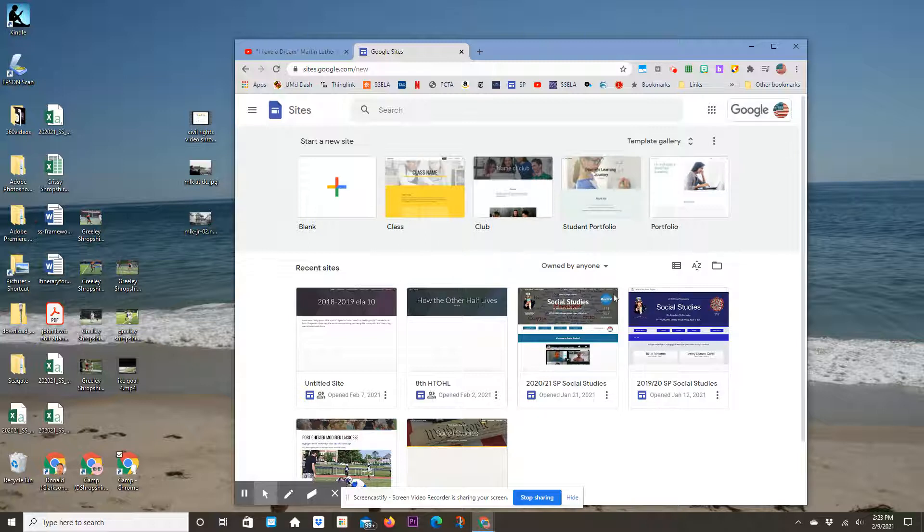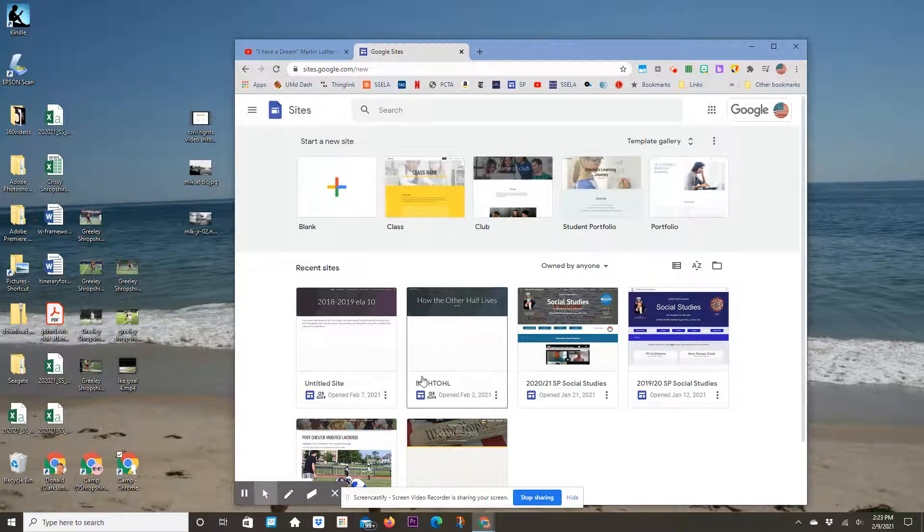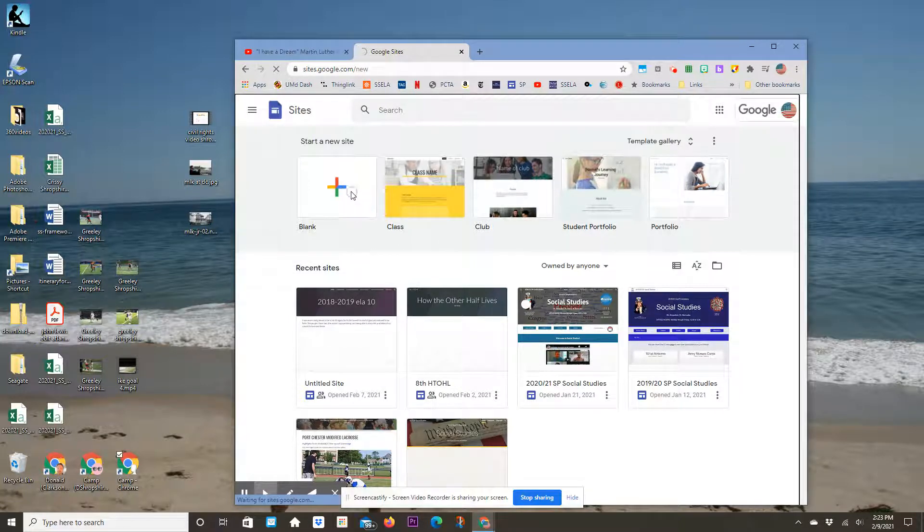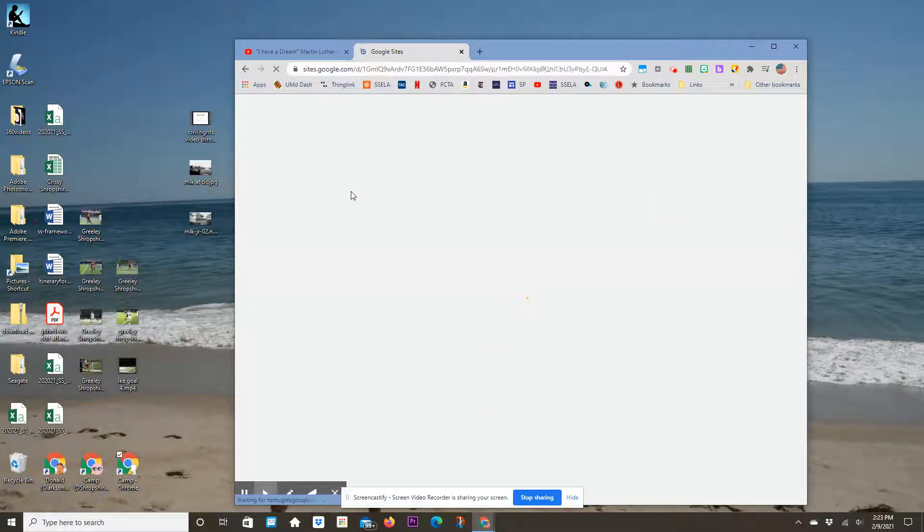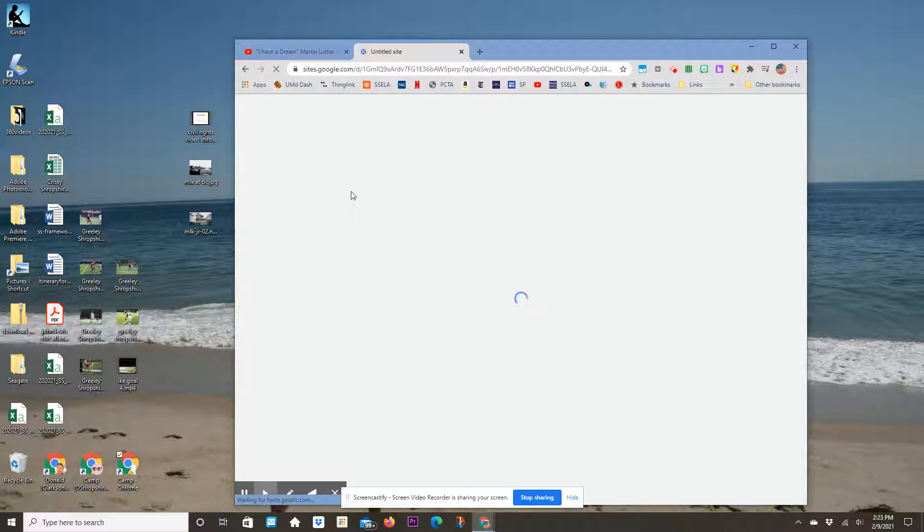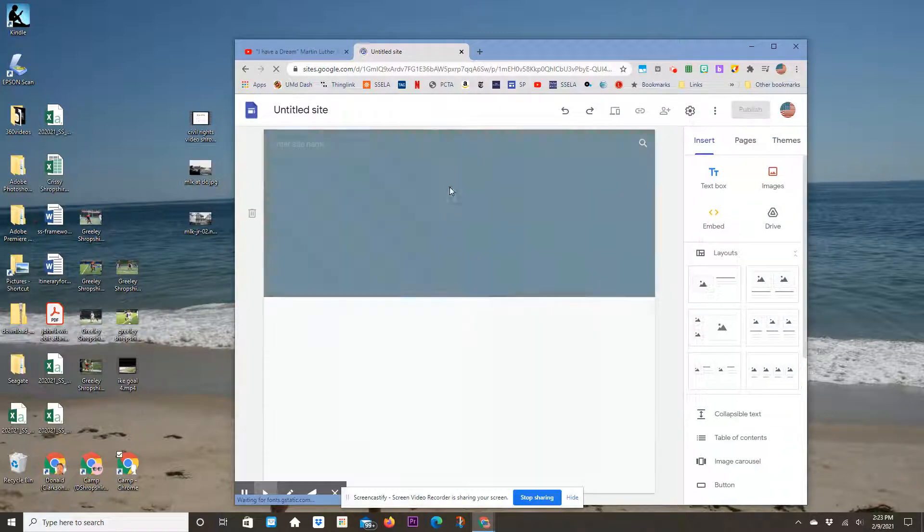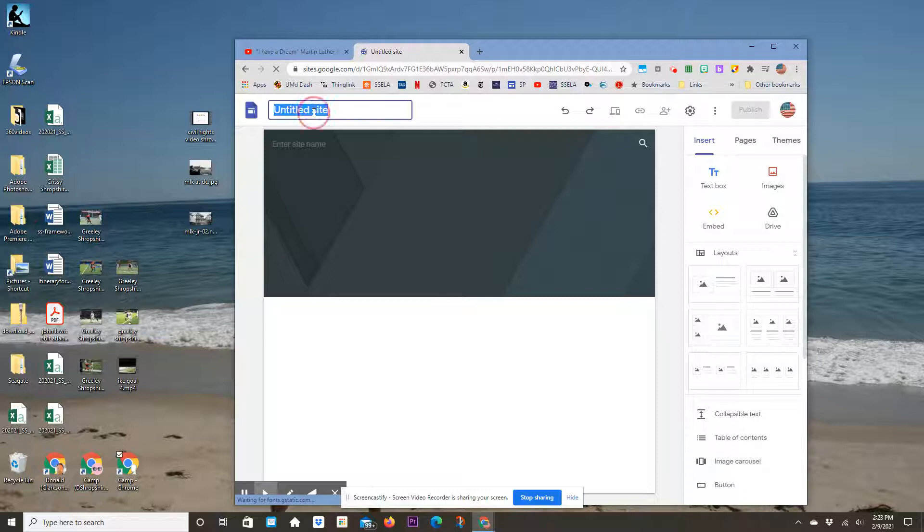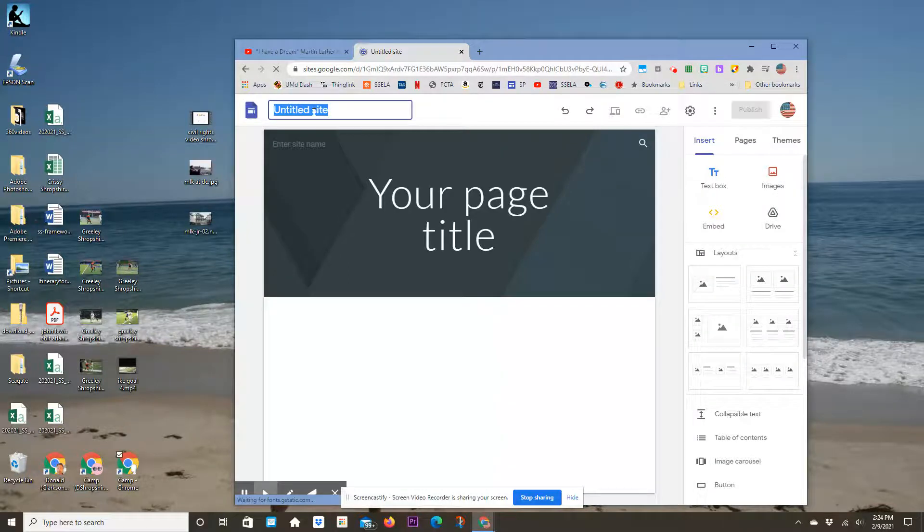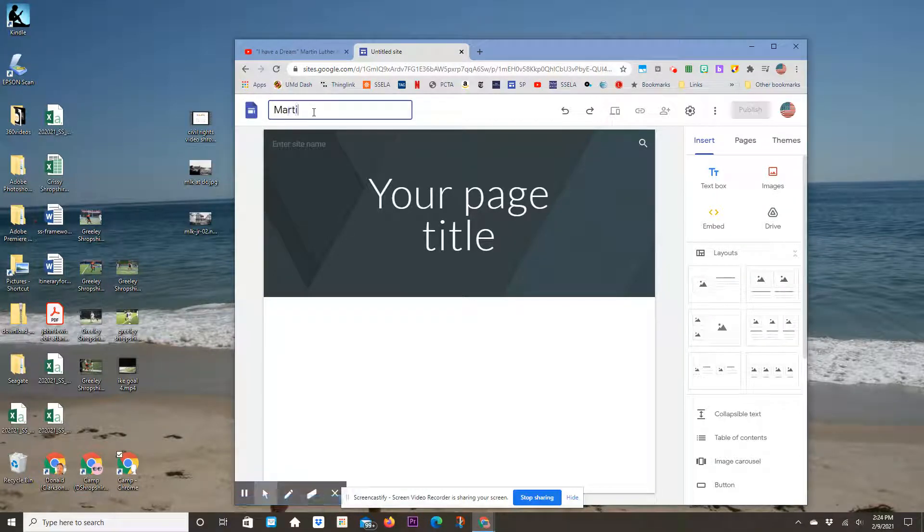You can use a template if you want, but I'm going to start with a blank one. Let's imagine my subject is Martin Luther King Jr. The first thing I'm going to do is give my site a name: Martin Luther King Jr.